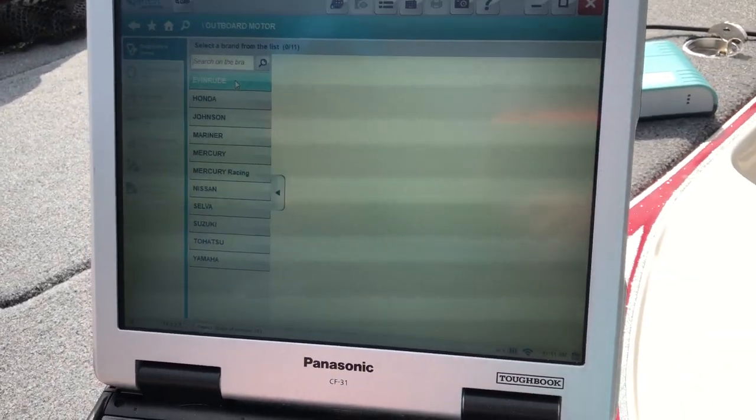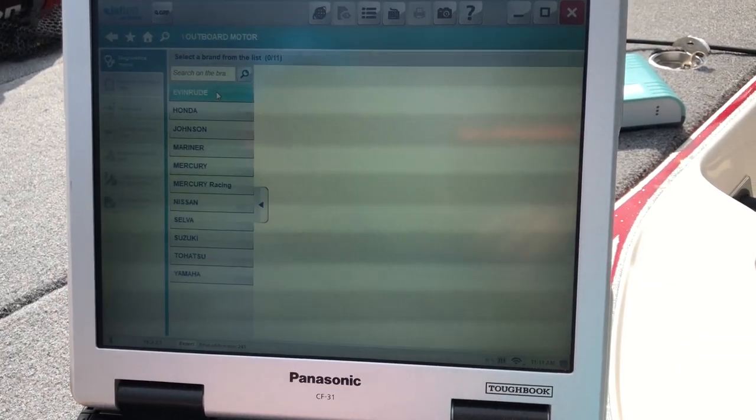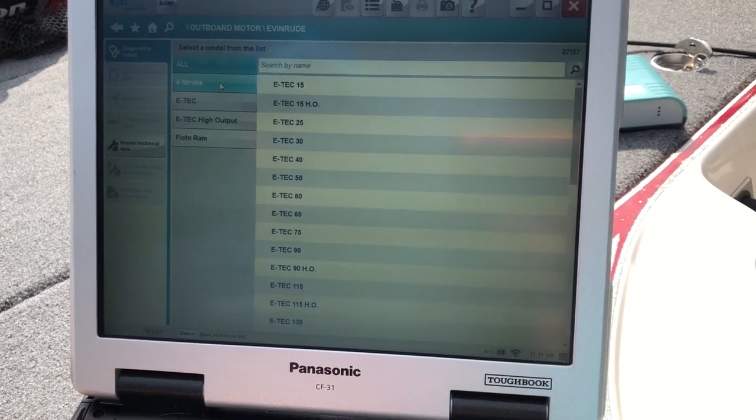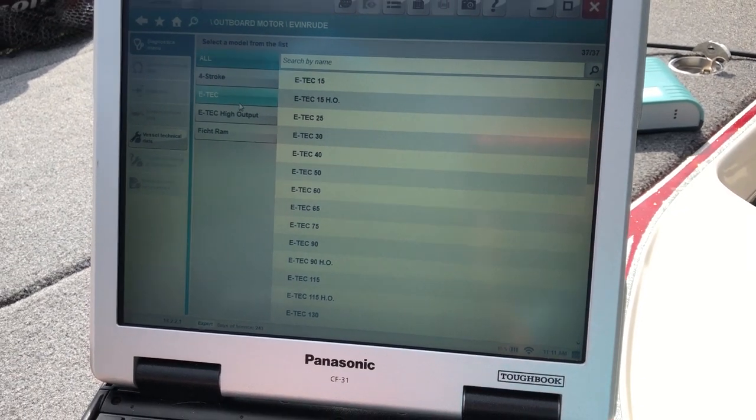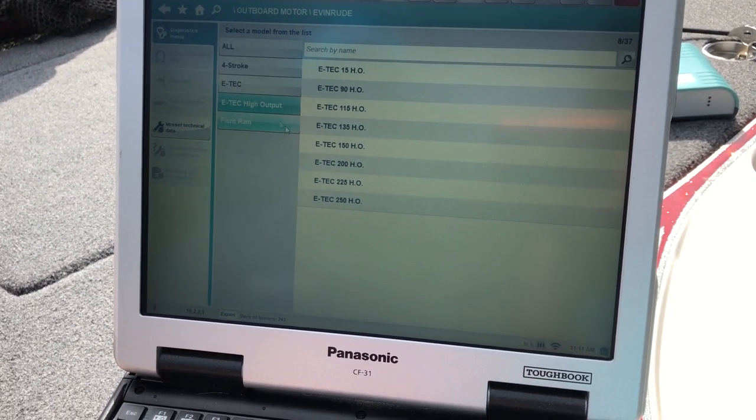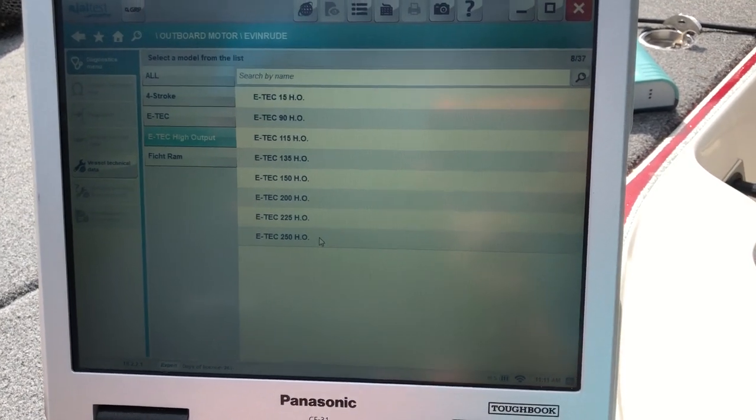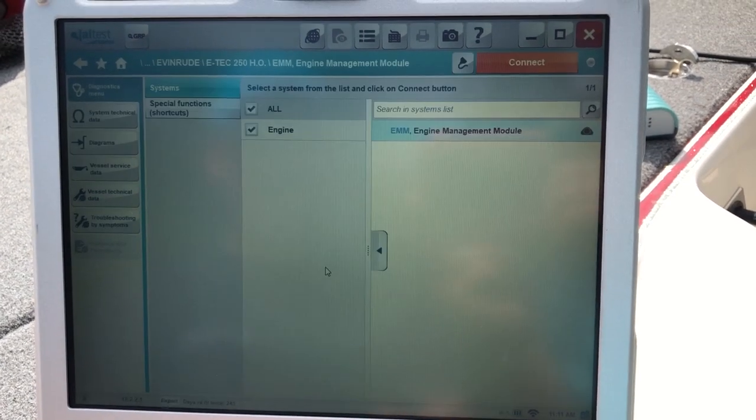We've already pulled up the outboard motor list. We're going to go ahead and hit Evinrude, scroll down here to the ETEC high output, and come down here to the 250.